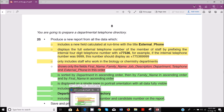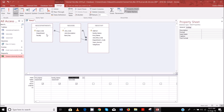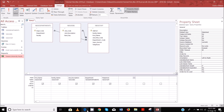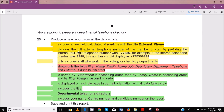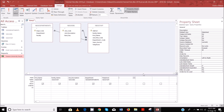Then you have department, then telephone, and then external phone, which is a field calculated at runtime. So this is the new field calculated at runtime. Let's put it there — external phone.